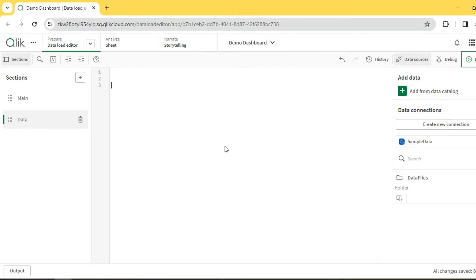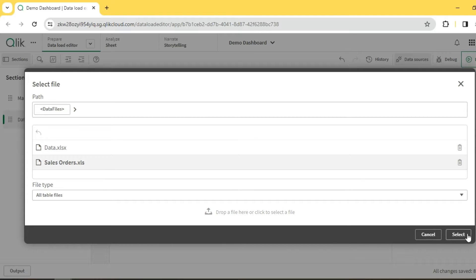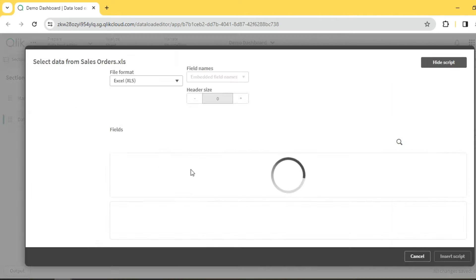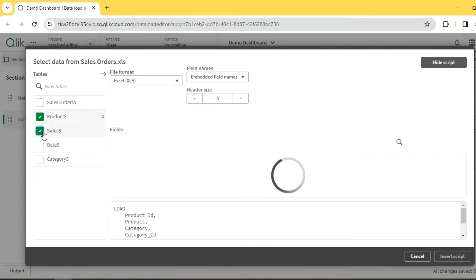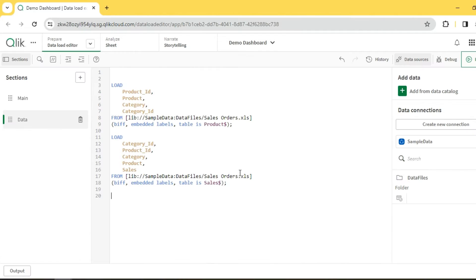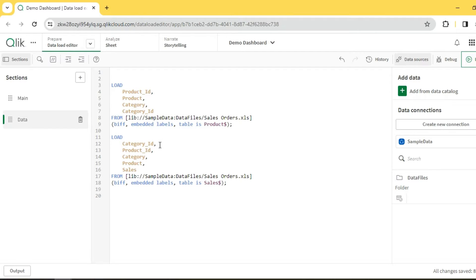Today we'll look at what a synthetic key is and how to resolve synthetic keys in Qlik. I have two sample datasets: one is a product and category dimension table with product ID, product name, category name, and category ID. The other is a sales fact table with the same set of columns — category ID, product ID, category, and product — repeated across both tables.